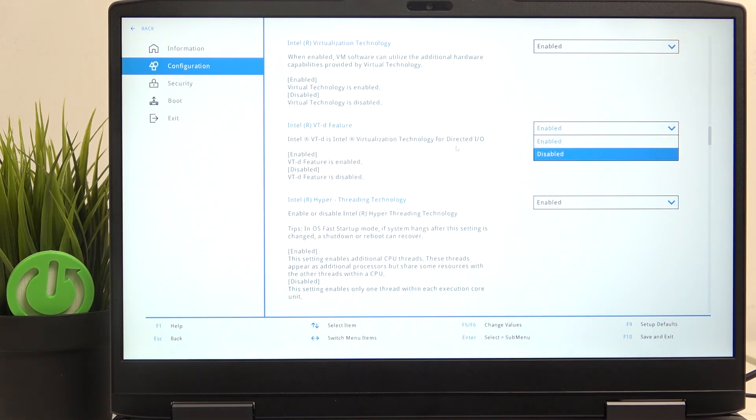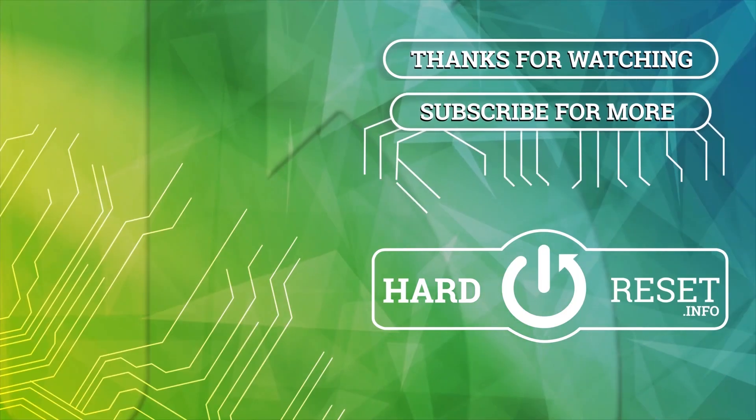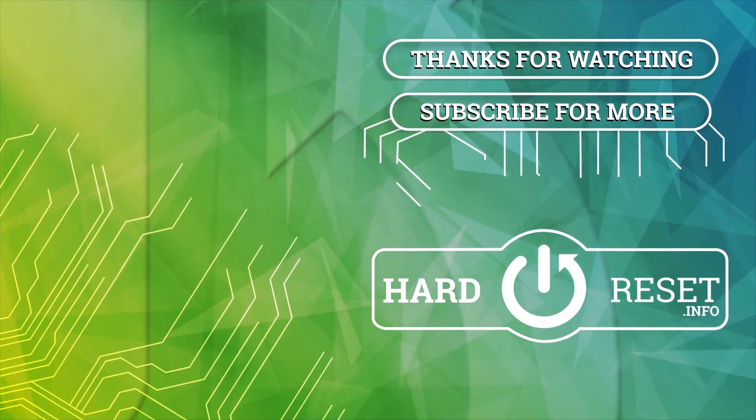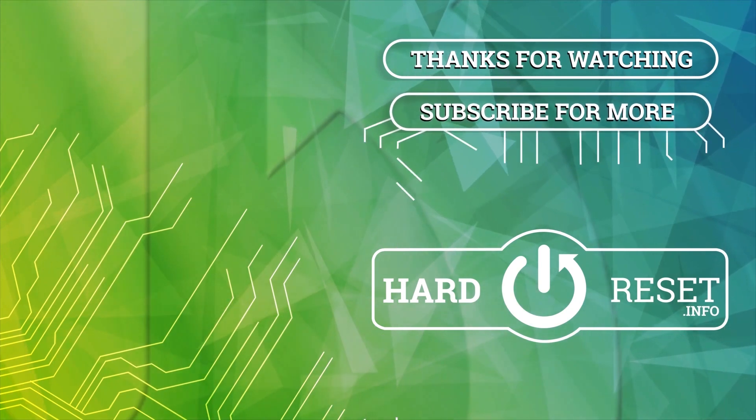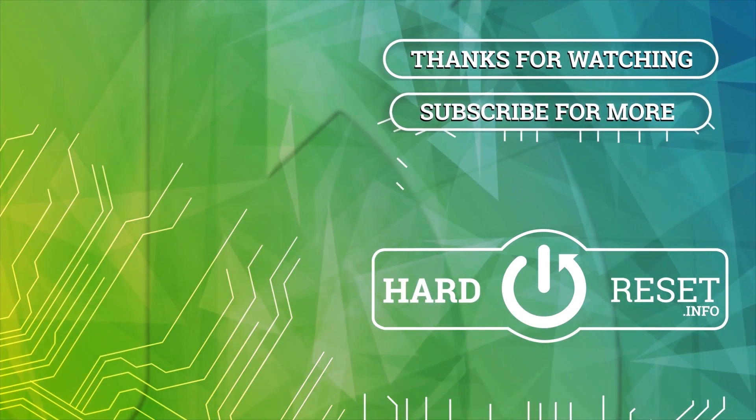So you can set it also to enabled or disabled. And that's all for today. Don't forget to like and subscribe. See you next time. Bye.